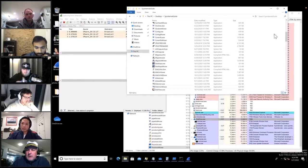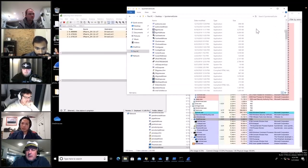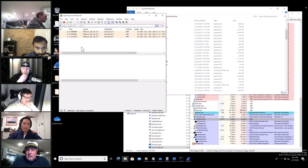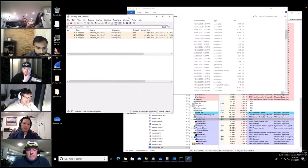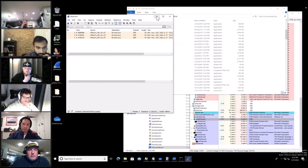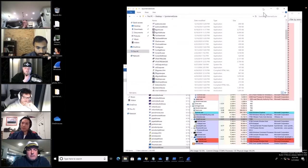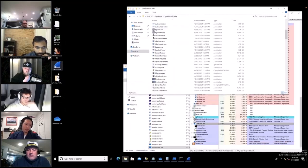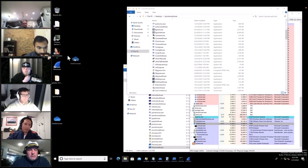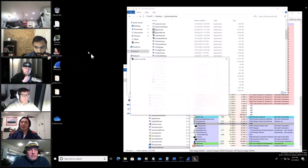There's nothing else I can think of for dynamic analysis, so we'll jump into static analysis. It won't bore everyone but there's going to be a lot of assembly. I'll use IDA Pro.